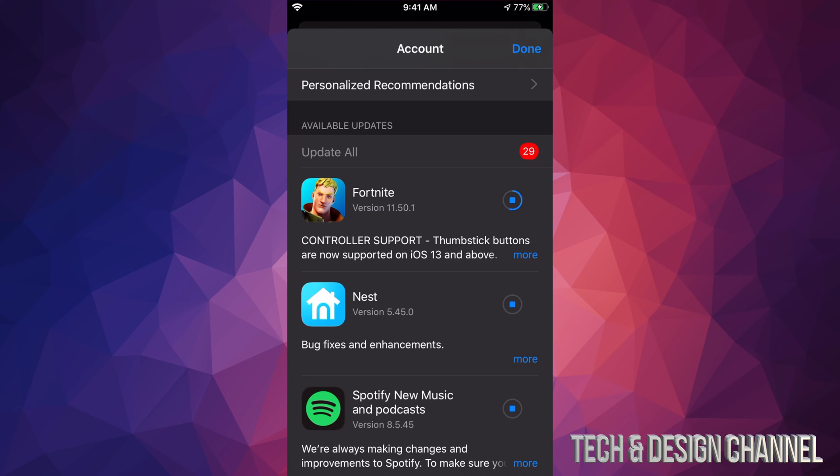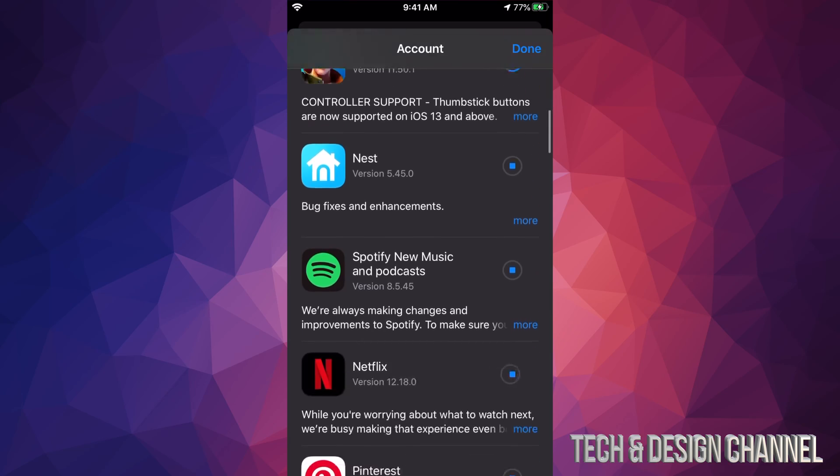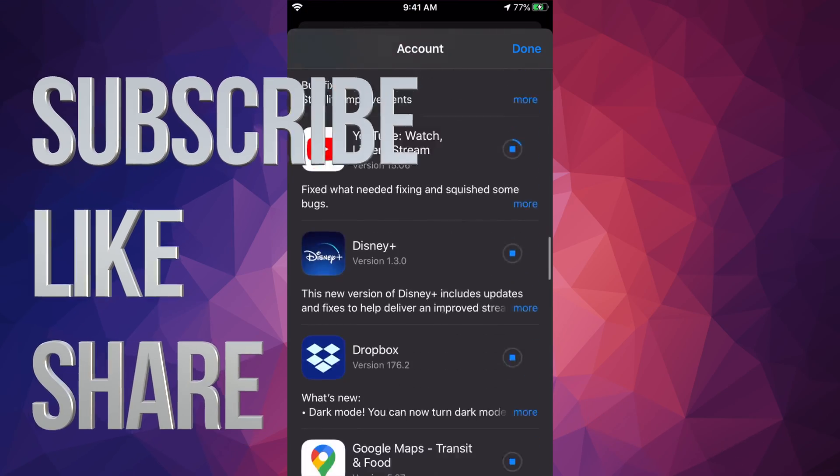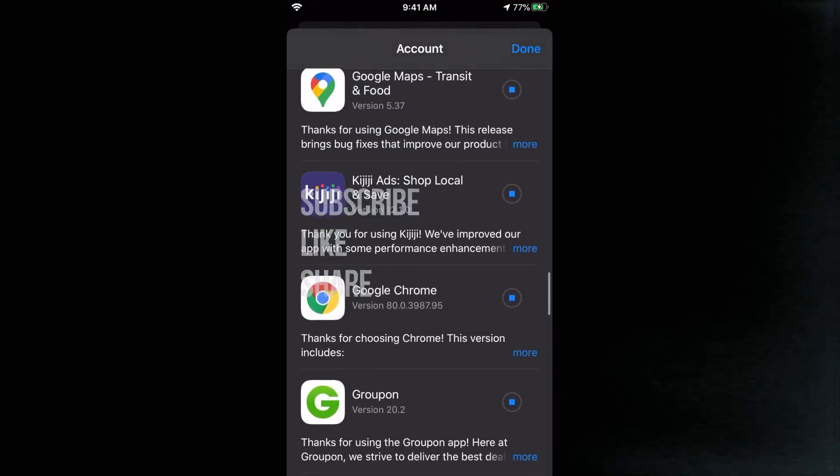And that would be it for this video. Again, if you have an iPad or iPod Touch, the latest generation, this will be the same thing. Anyways, that's it for this video. If you have any comments or questions, you can write down here in the comments area. Don't forget to subscribe and rate. Thank you.